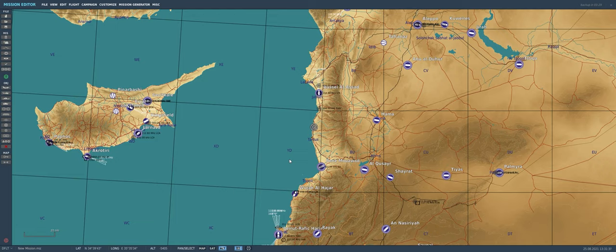For today we're going to be creating a small strike mission where we have Israeli F-16s fly into the Damascus area to drop bombs on some Iranian IL-76s that are dropping off an arms shipment for Iranian militias fighting in the Syrian civil war. We're going to create an intercept from some MiG-21s, plop down some SAM sites, and plop down some target IL-76s for us to bomb.